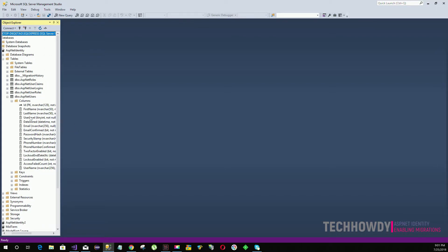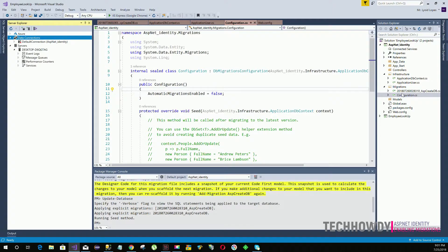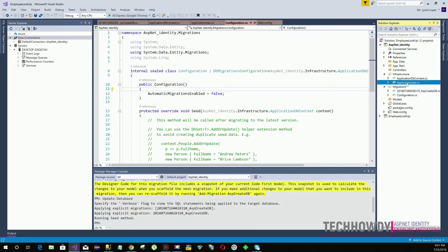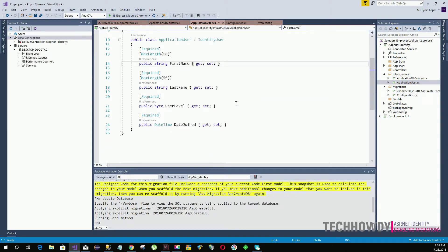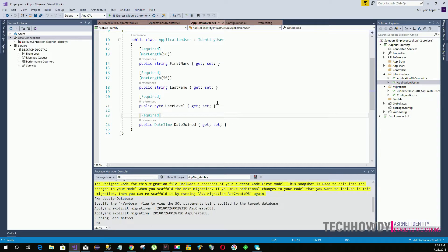last name, user level, date join, and email. These are the columns that we created within our ApplicationUser class, and these columns have been added to our database.